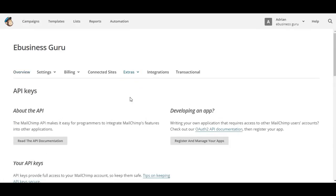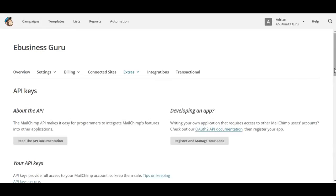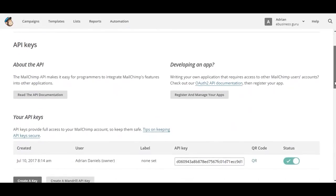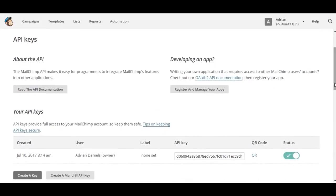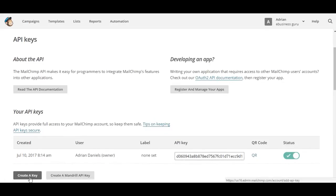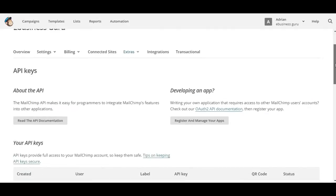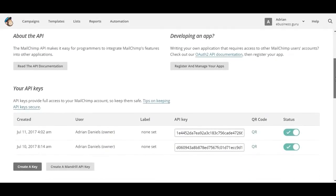You'll see an option to create a key just below the header. This is a key I've created earlier before, but if you want to create a new one, just hit Create a Key, and it will generate a new API key for you.